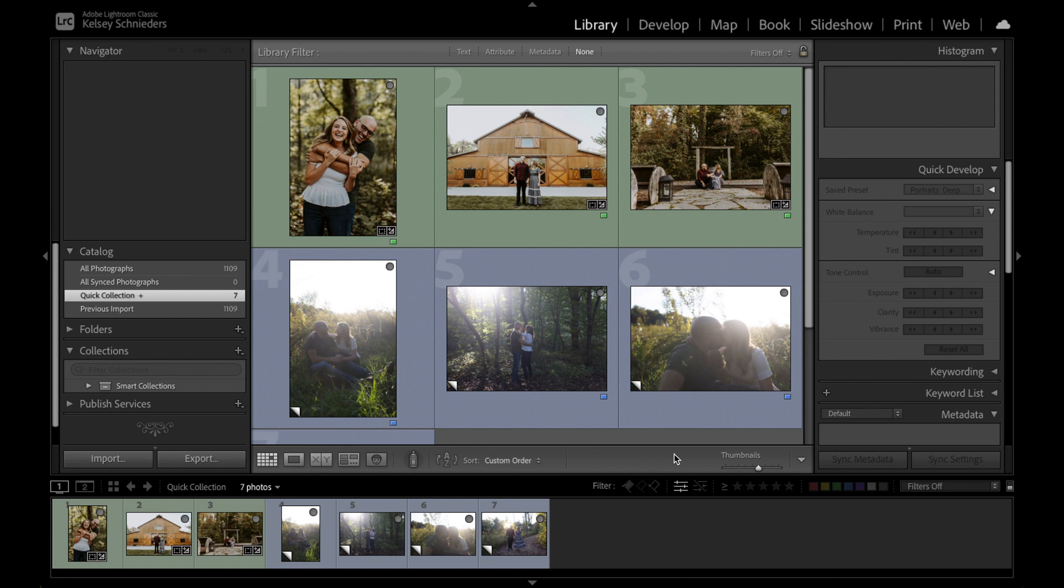What I wanted to talk about today is an issue we run into a lot, especially when you don't have control over the lighting in your sessions, and that is how to edit images that are really hazy and backlit. These photos up on the screen in Lightroom are from a recent engagement session which I absolutely loved.